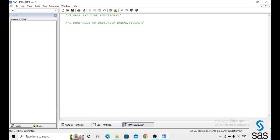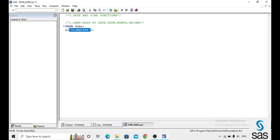The first function is DHMS, which stands for date, hour, minute, and second. When creating a date variable, you must add 'd' at the end — for example, '1 January 1989'd. If you give the date without 'd', SAS considers it as a character, not a date. This is very important to keep in mind.